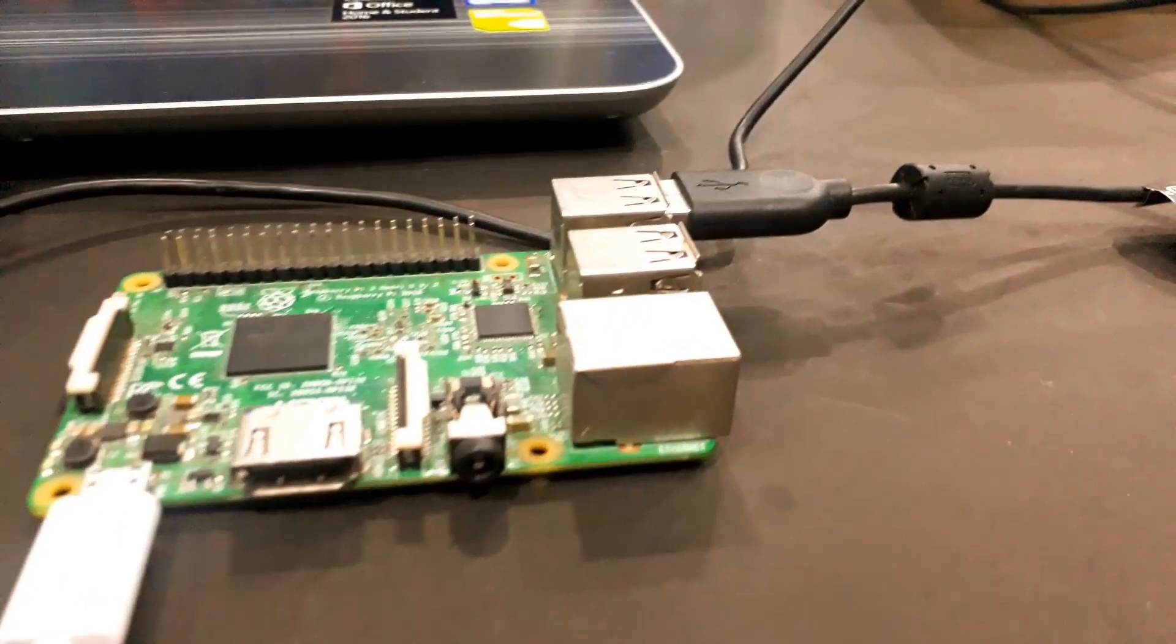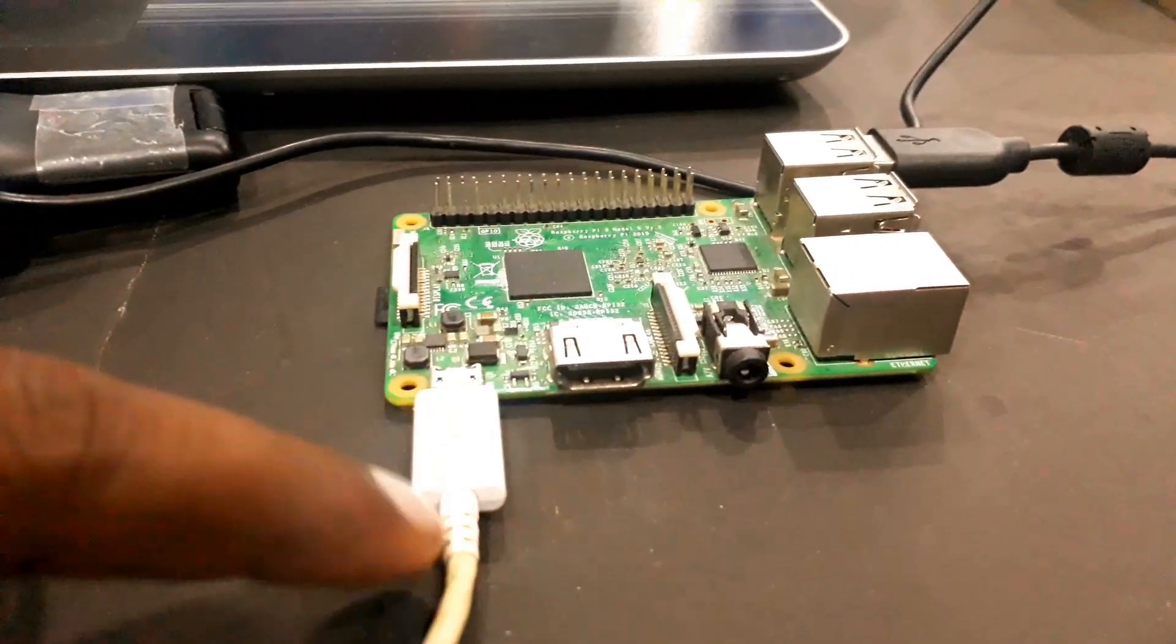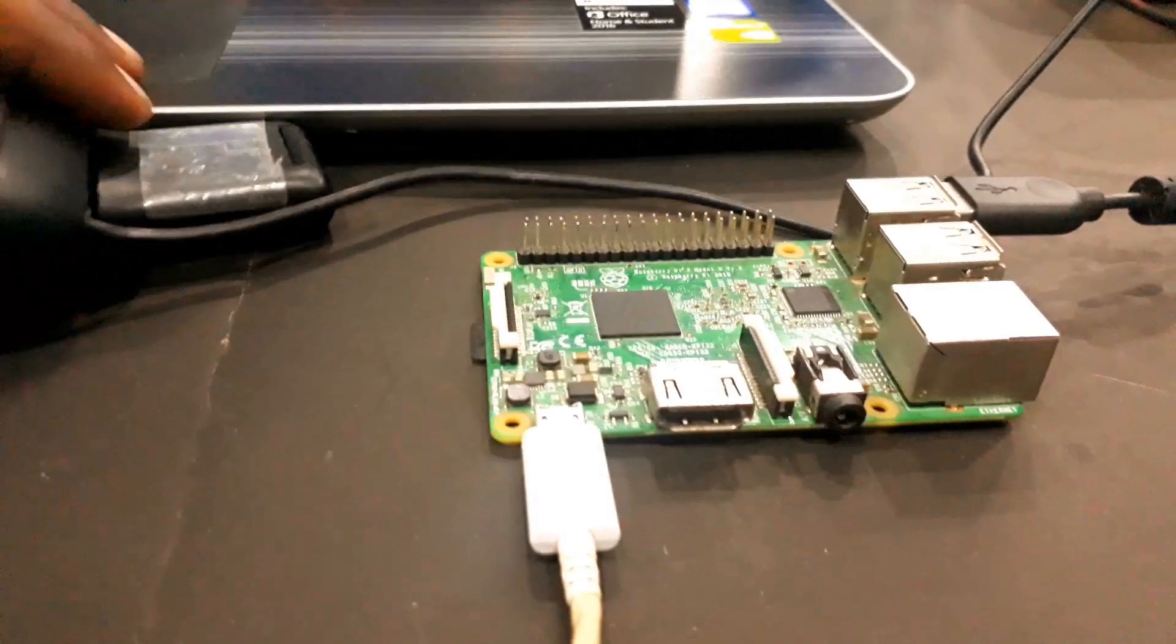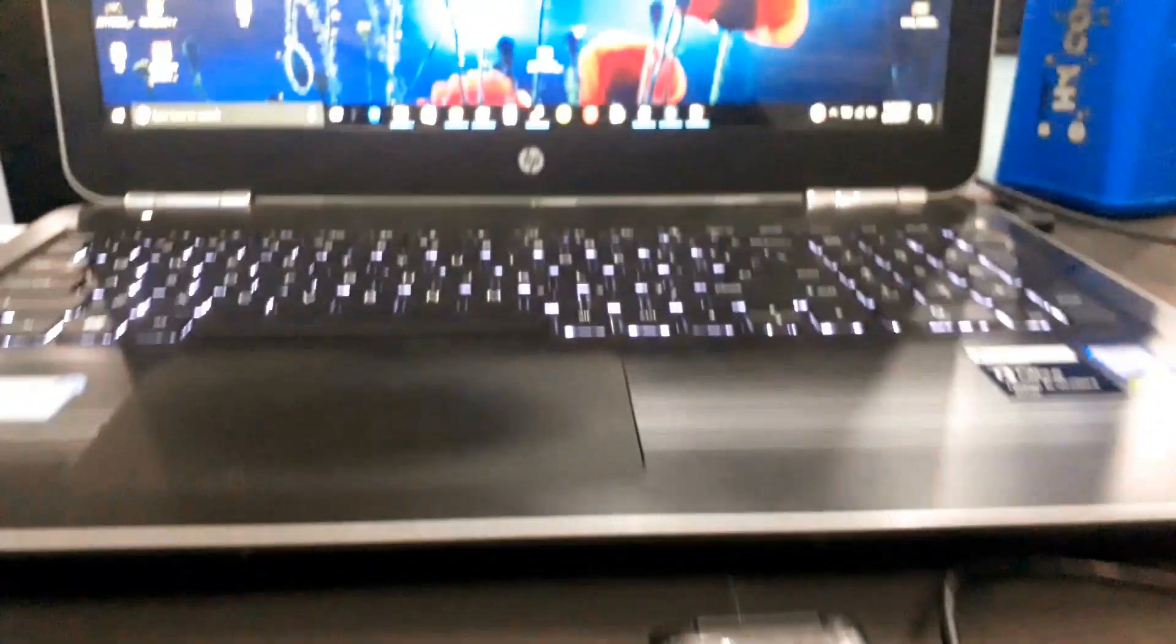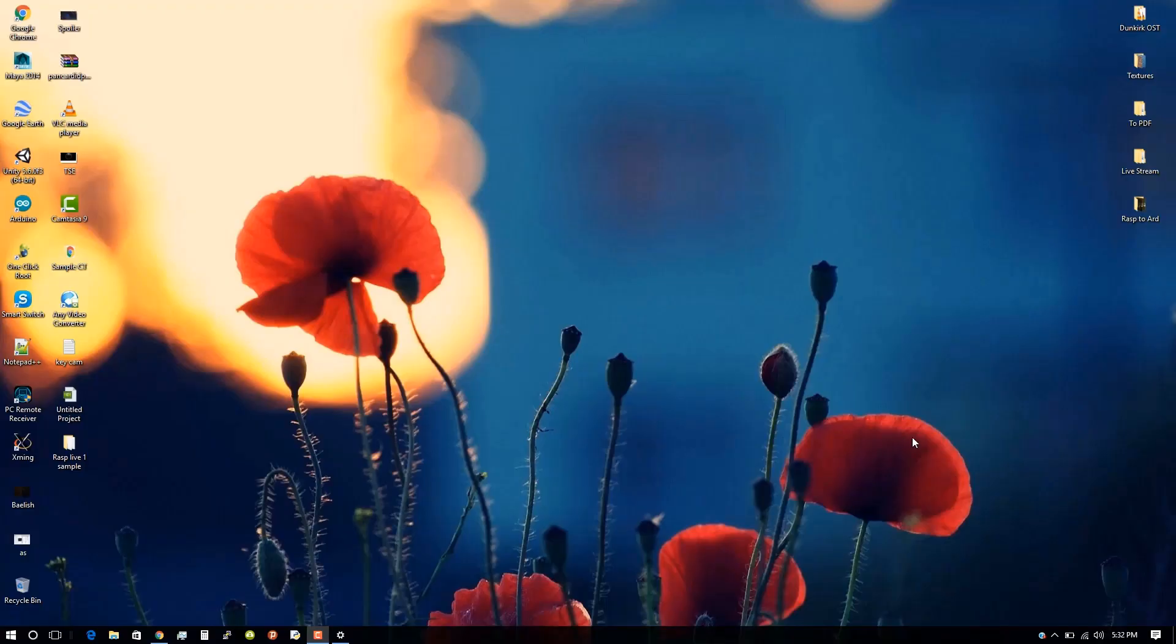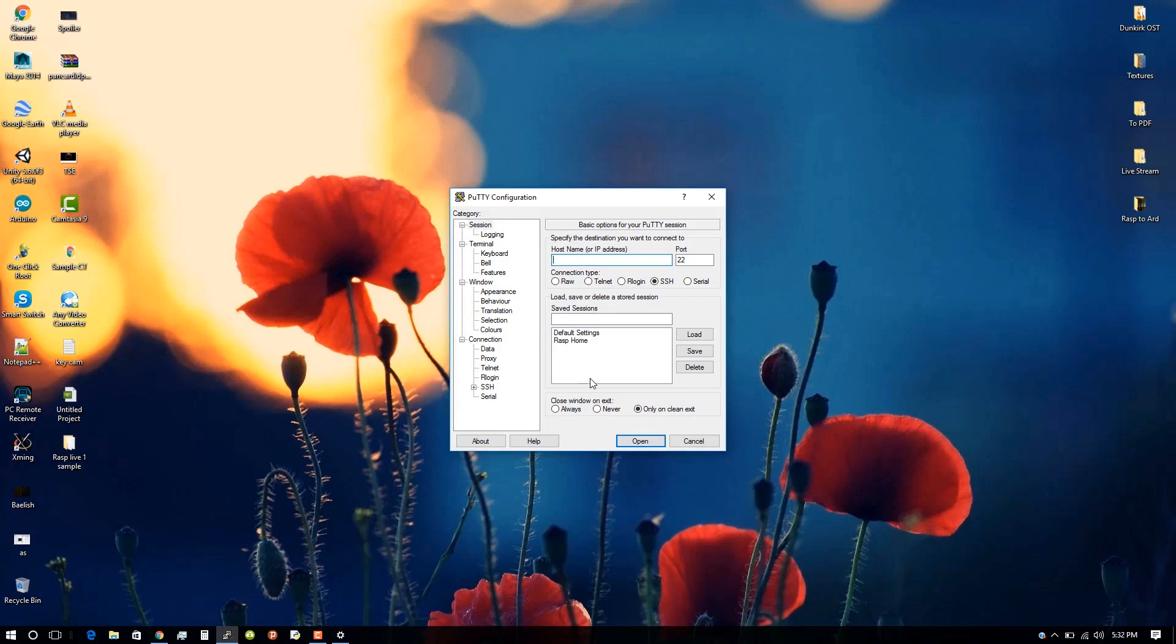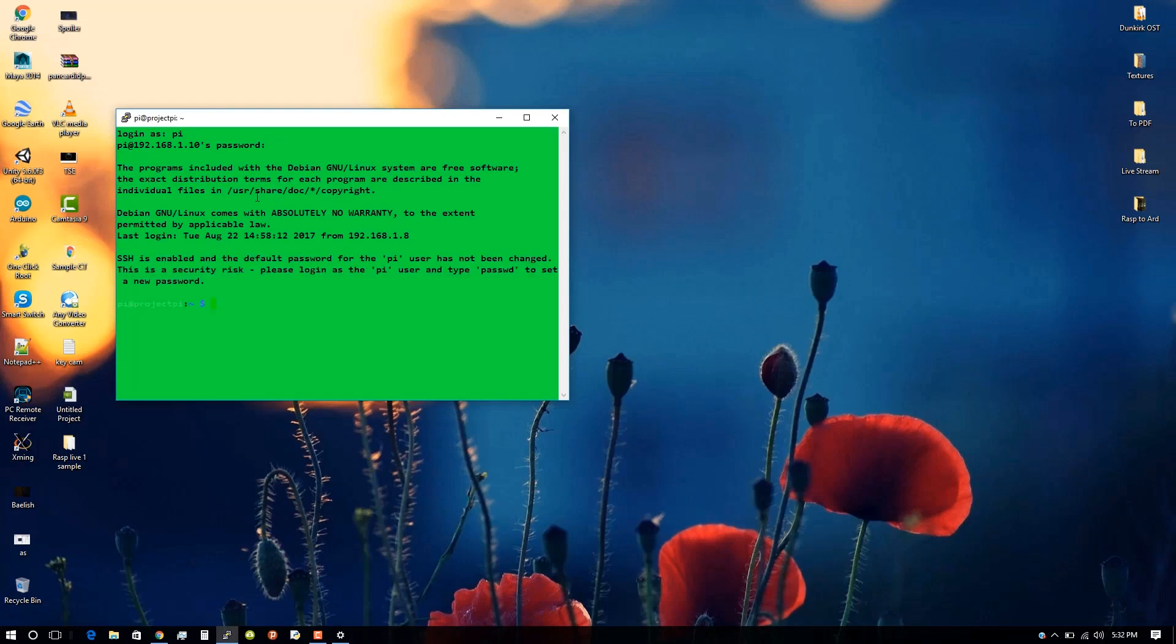We've completed step one. I have given the power supply to Raspberry Pi and connected the camera. I hope you guys are already familiar with the software called Putty. Let's establish a connection between the PC and Raspberry Pi. Login as Pi and the password is Raspberry.